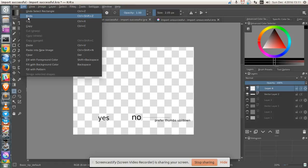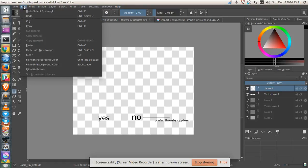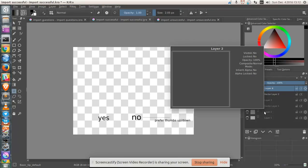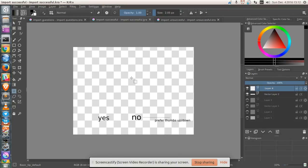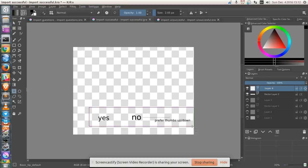Edit. Paste. Doesn't work. Edit. Paste into new image. Doesn't work. It doesn't look like pasting works.